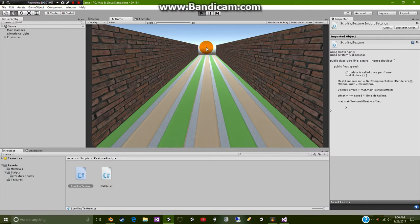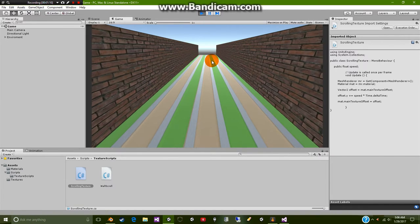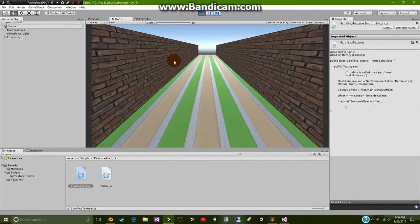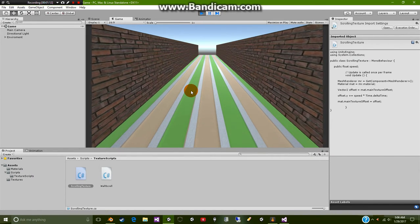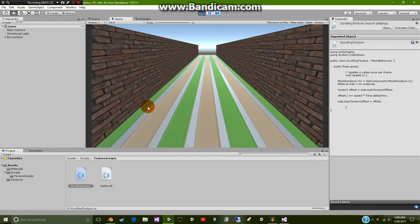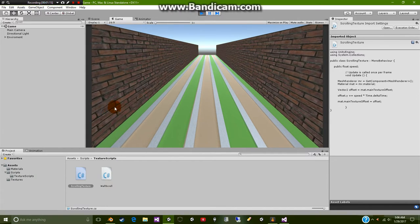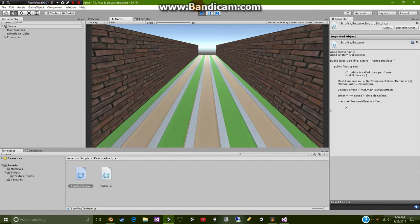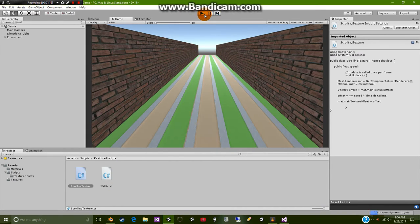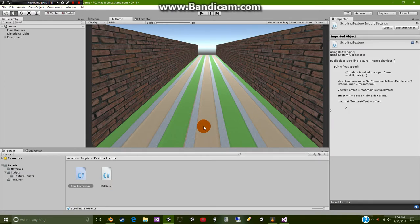If I press play you guys can automatically see that our terrain is moving and it of course repeats itself. So we're going to go ahead and check how we did this.